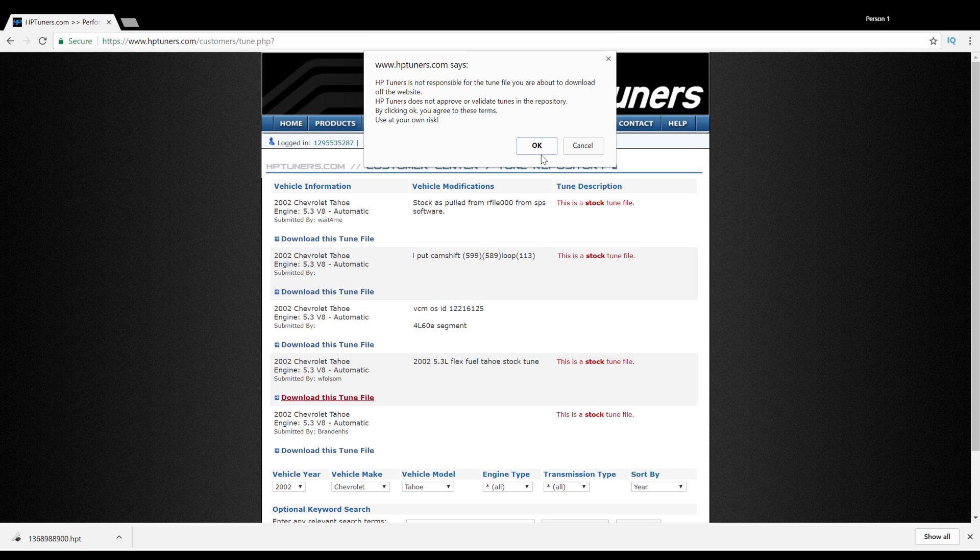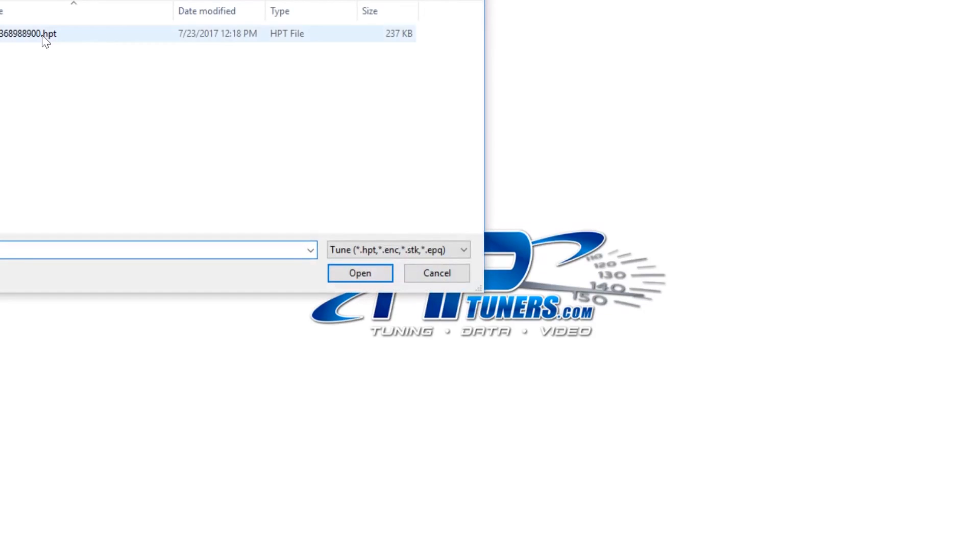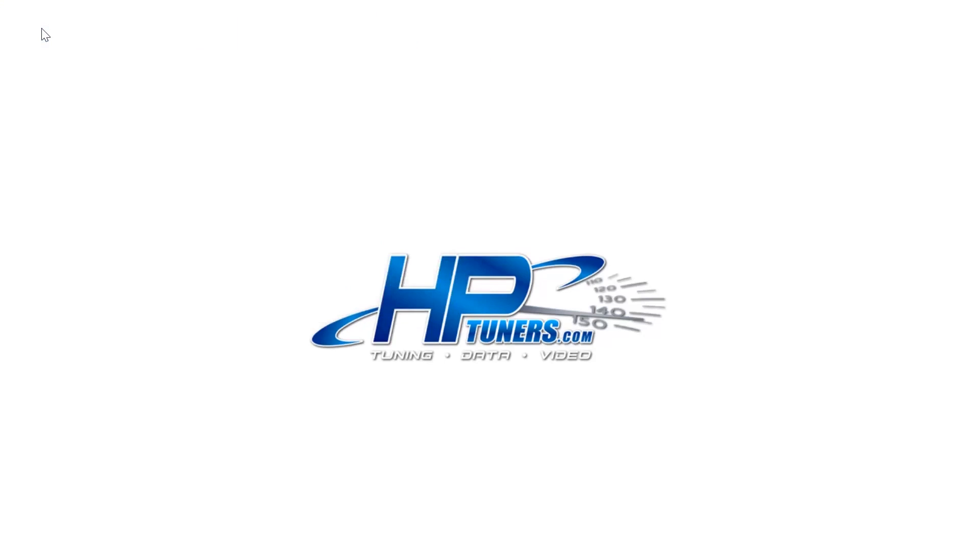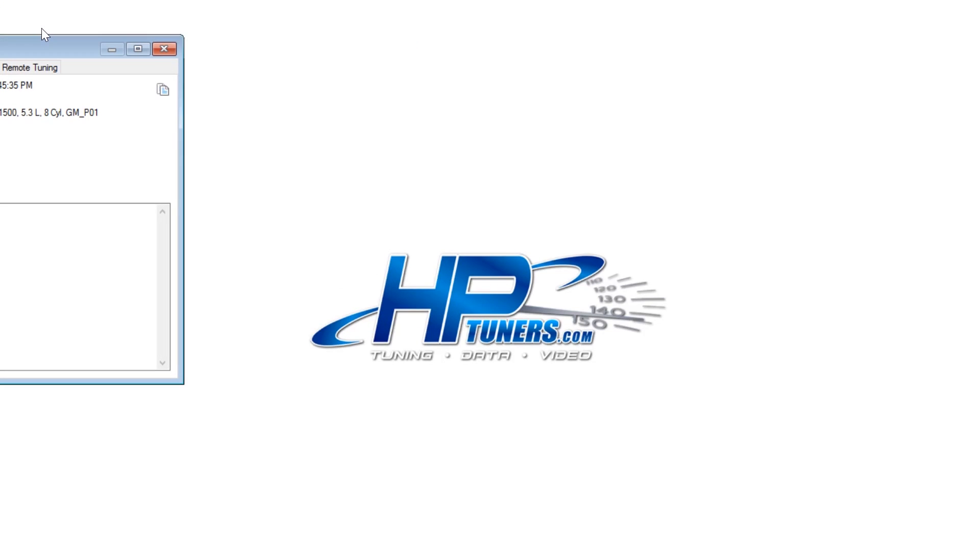Okay, so after you have that downloaded, you're going to want to open up your VCM editor for HP Tuners and open that tune file. Once you open the tune file, it's most likely going to ask you to license this file. Unfortunately, you will have to license this file as well as the tune file that is already on your vehicle.